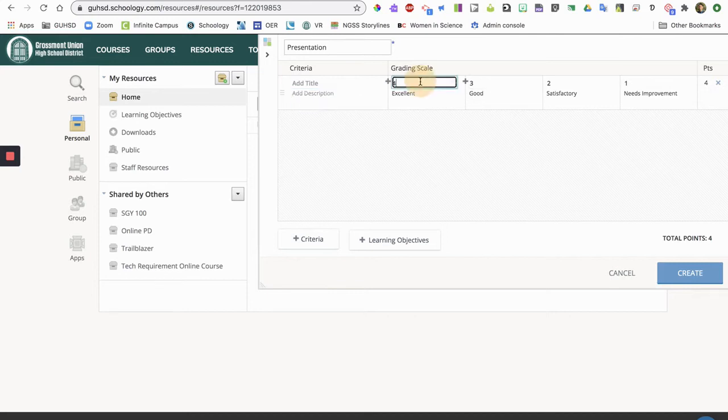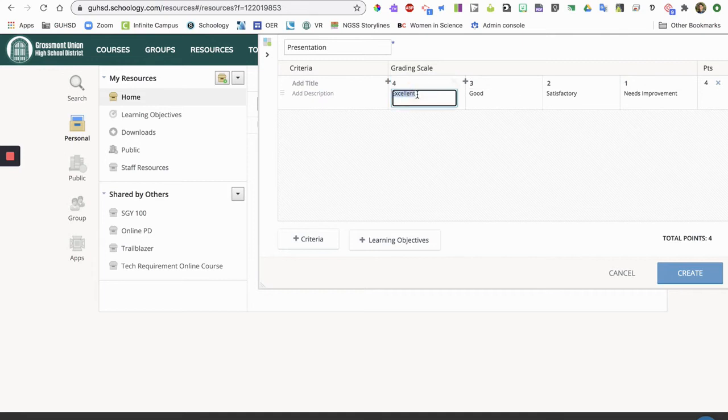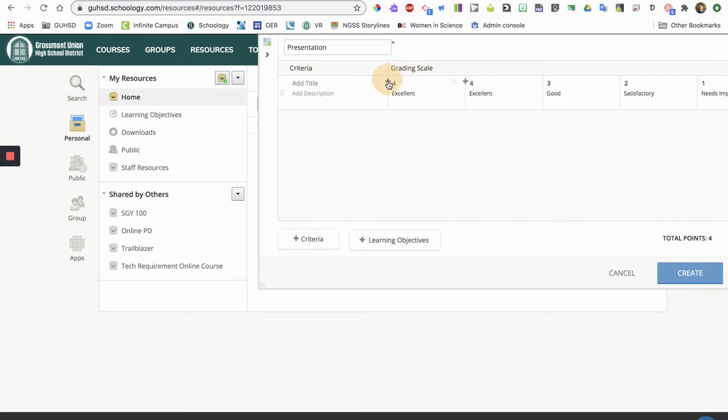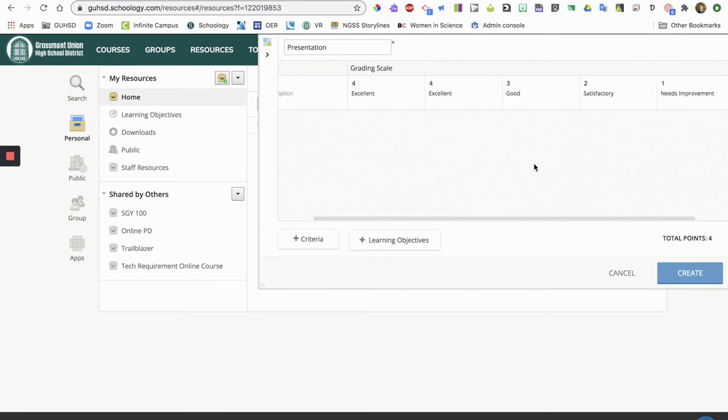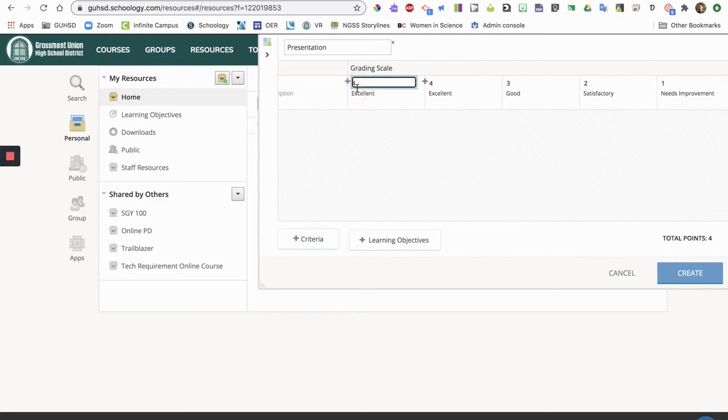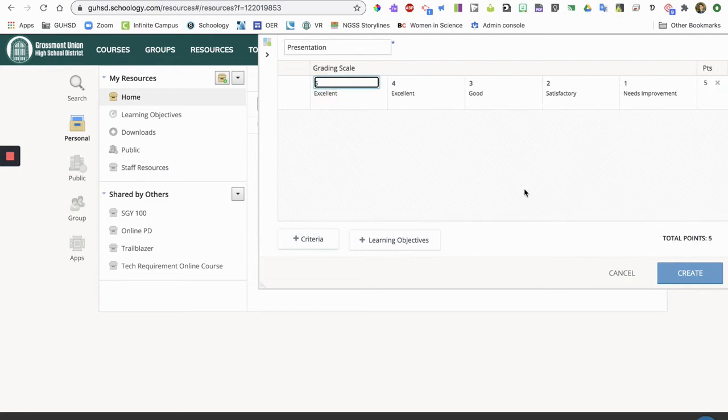You can change these manually by just typing in the different scores. You can change the descriptor for each score. You can add columns. So you can add a column so you can make this worth five points if you'd like, and then change the descriptor. So it's completely customizable.